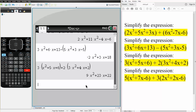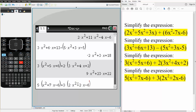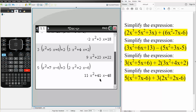And now for the last one, same exact method. So 5 times parentheses x squared plus 7 times x minus 6, plus 3 times parentheses 2 times x squared plus 2 times x minus 6. Simply hit enter and this would be the final answer. Whenever we want to add and subtract polynomials, it's very easy using the TI-Nspire.